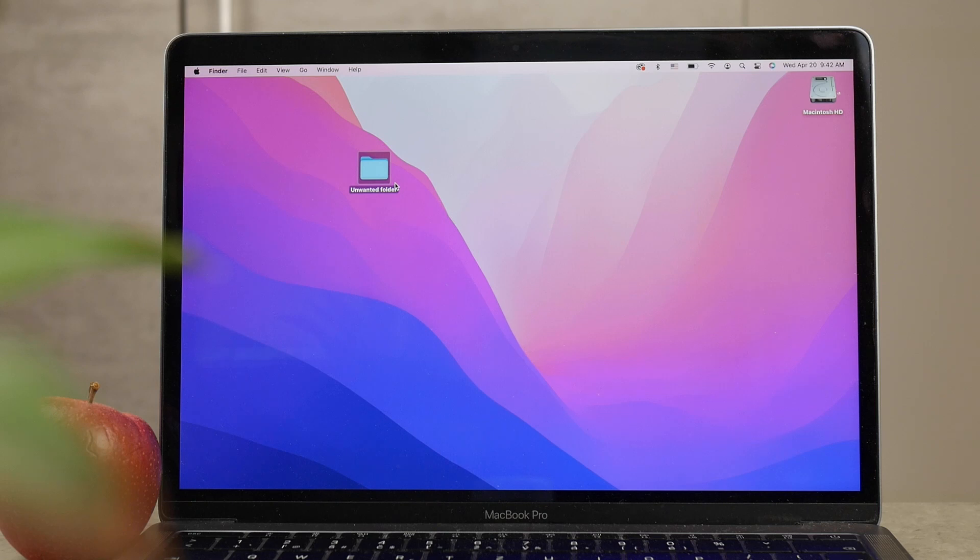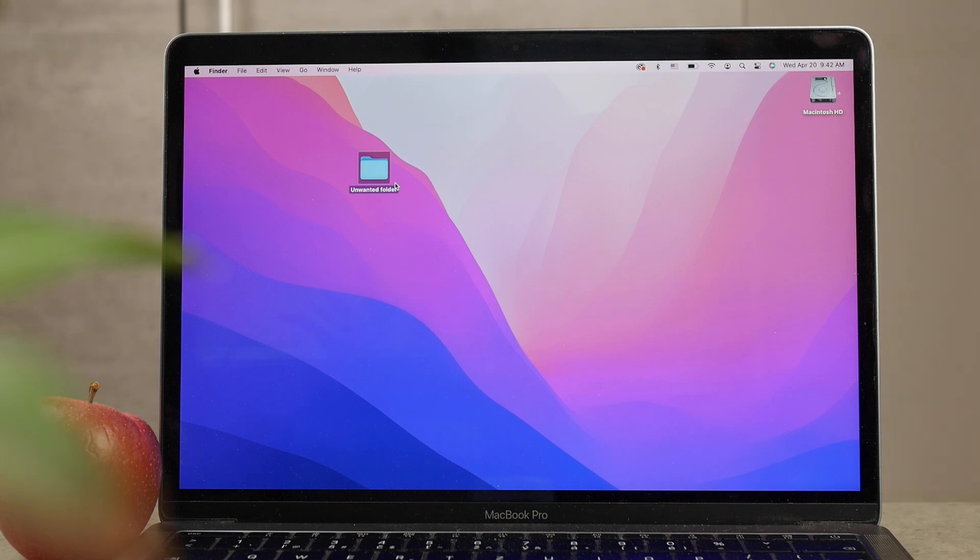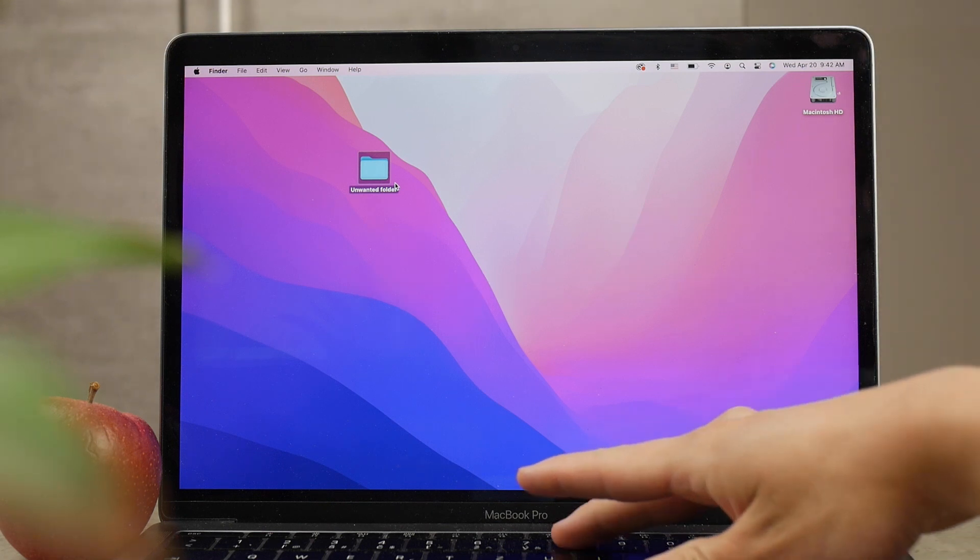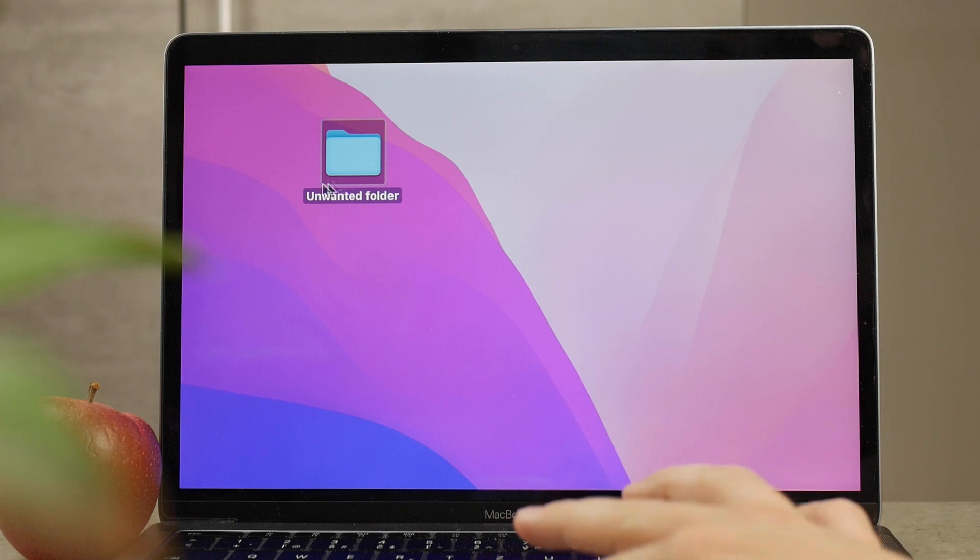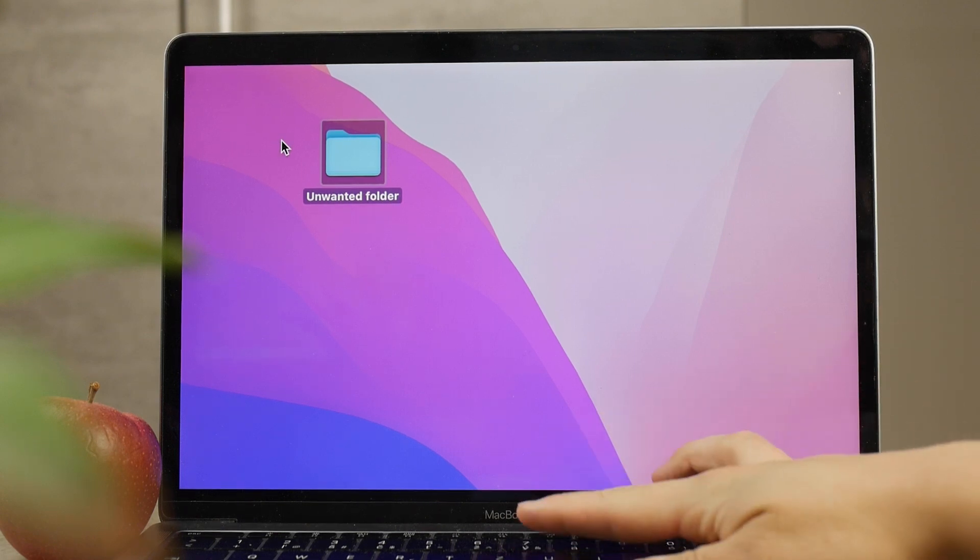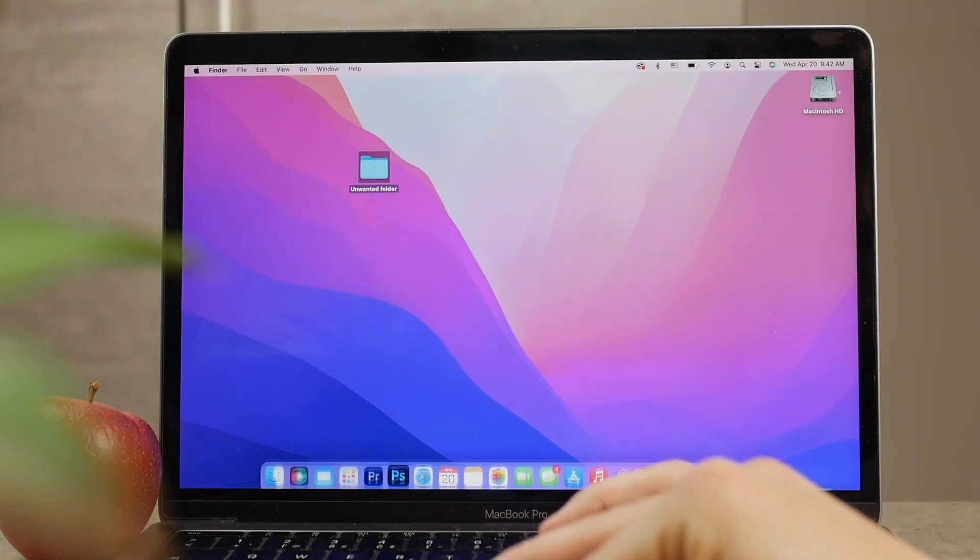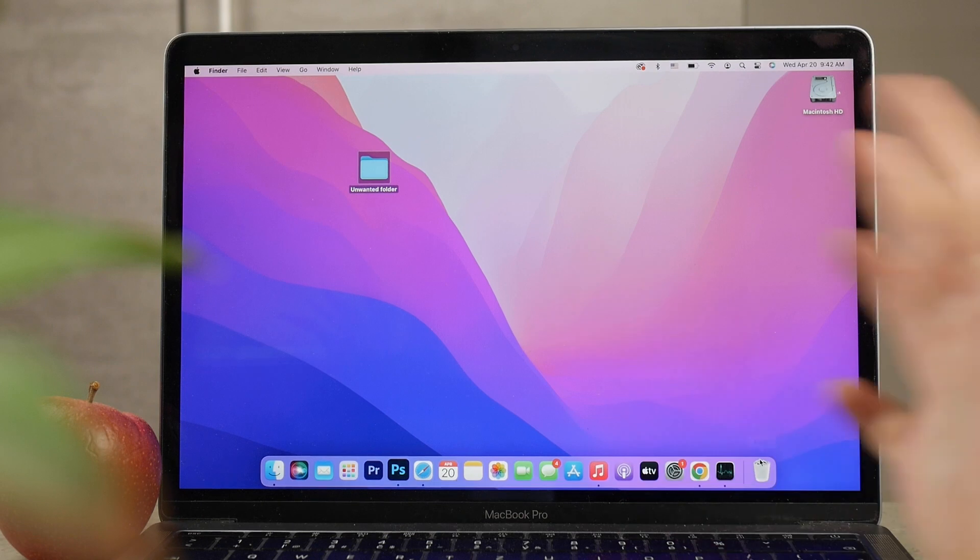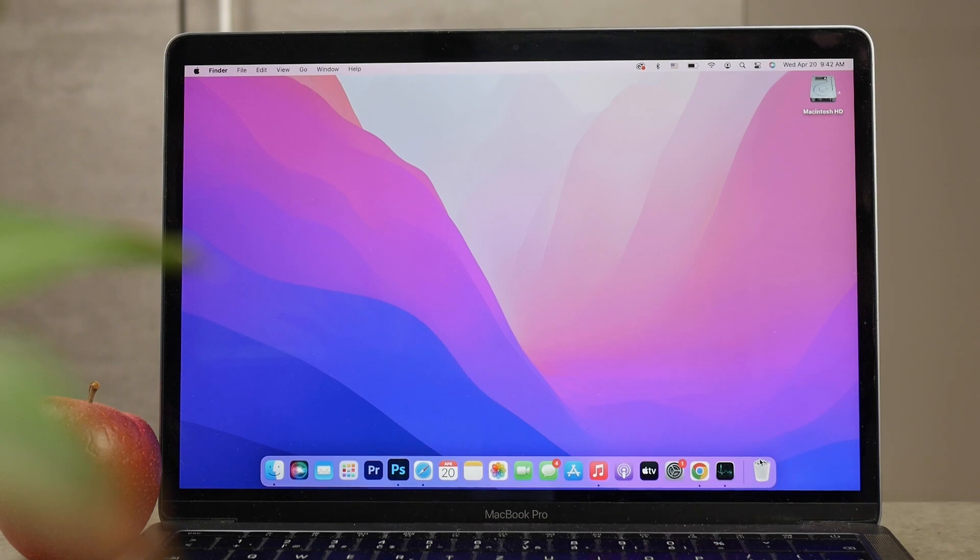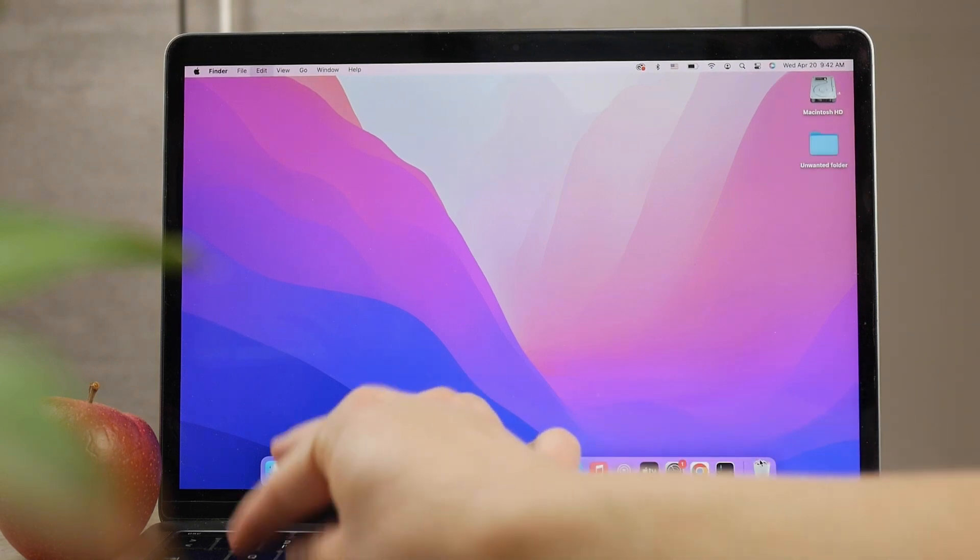In this video, let's talk about how to remove folders from a MacBook desktop without actually deleting them. That would be really simple - if you have a folder on your home screen, you can just drag it to your trash can and it's gone forever. But the